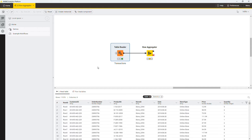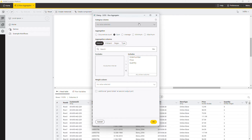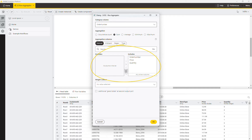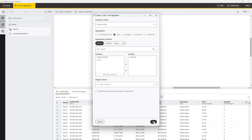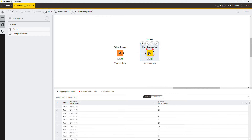Drag and drop the Raw Aggregator node and open its configuration window. As the Category Column, select the order number. You can choose among multiple aggregation methods — select Sum. Finally, select only Quantity as the aggregation column. Have a look at the result: the output table contains the unique orders and the total amount of items in each of them.